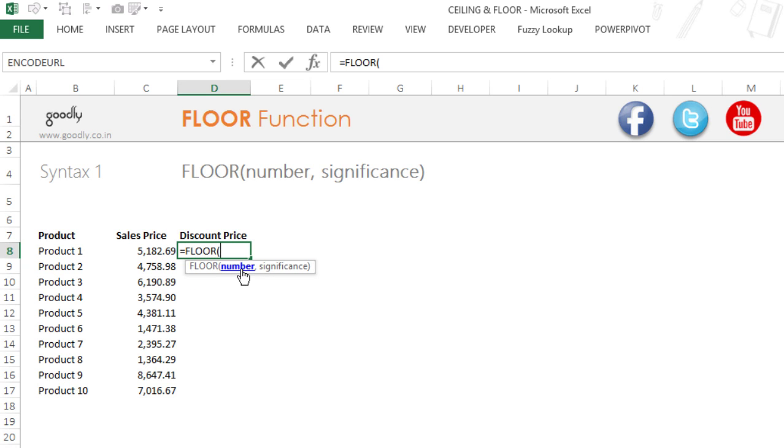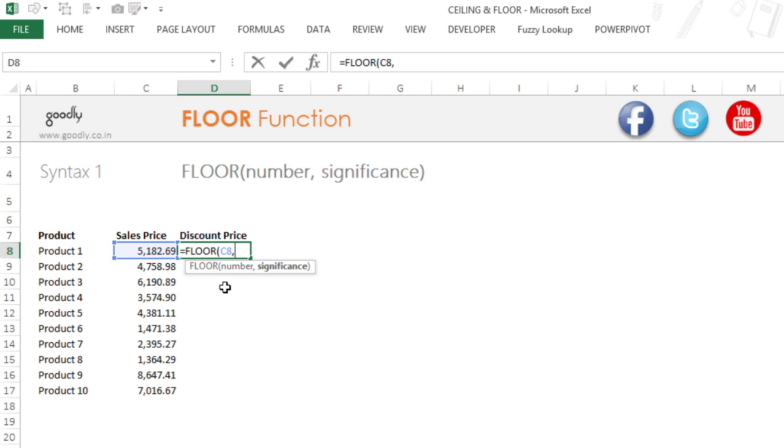FLOOR asks me for two inputs: number and the significance. Significance means the factor. So I'm going to pick up this number and I want to push it down by a significance of 100.